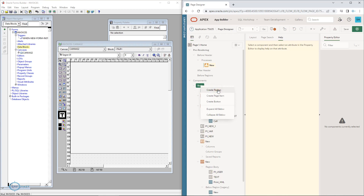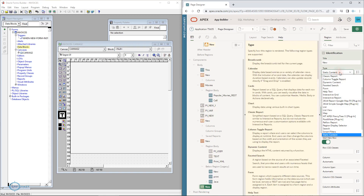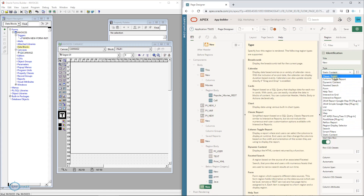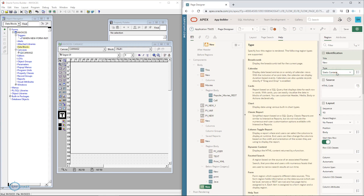When you create a region, 'static content' means it is not linked to any table. If you want to create a form you select a form, and there are different types of regions you can create — classic report, interactive report, tabular reports with columns and rows. So blocks in Forms change to regions in APEX, and there are different types of regions you can create inside.